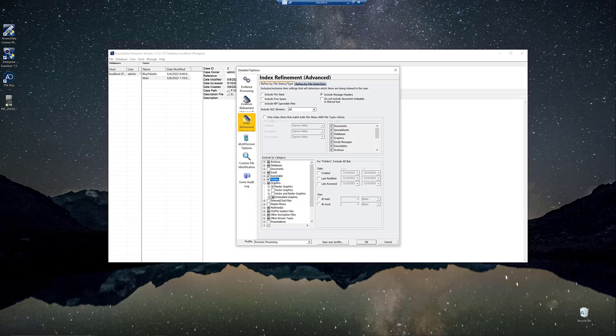And that is the difference between starting the case in the morning, being able to work it, possibly finish it, depending on what you're doing that same day or having to wait a day. So we've made big improvements in the index refinement to make it more efficient and more in line with what our users want. So take advantage of those speed benefits by updating to 7.5.2.